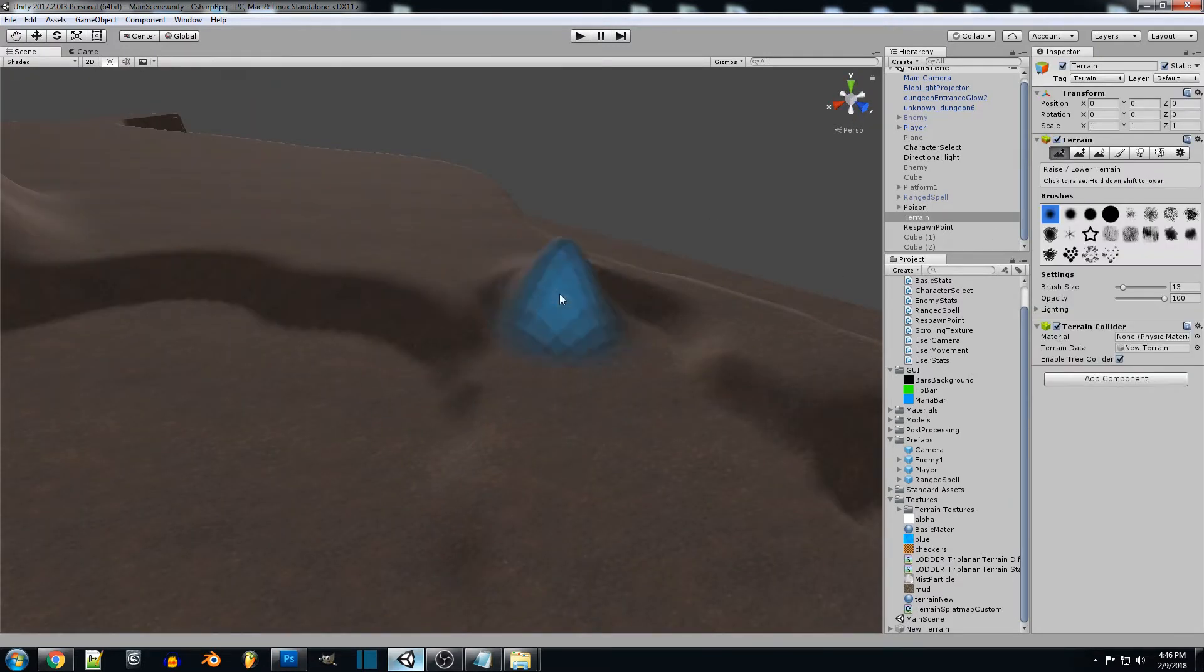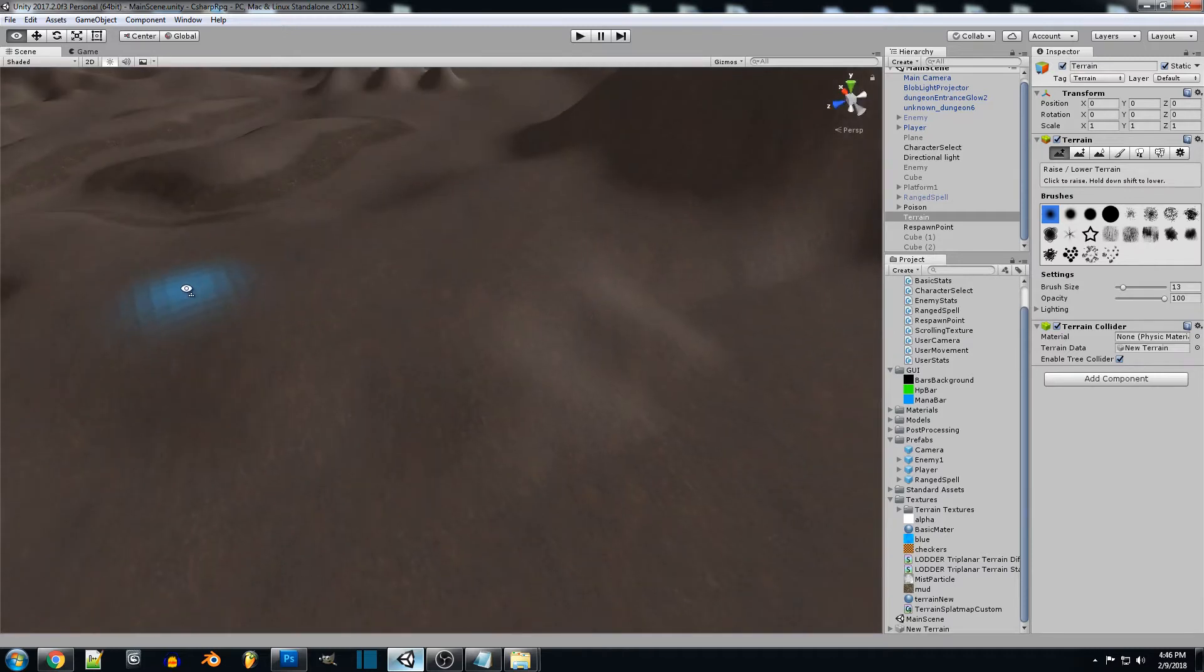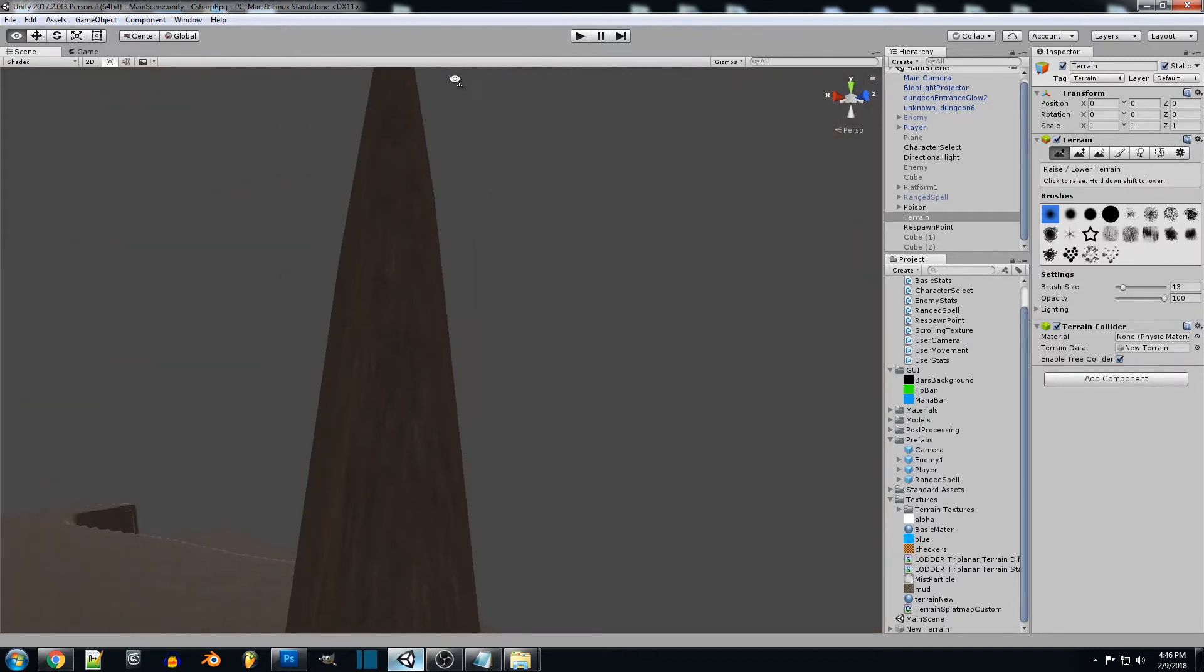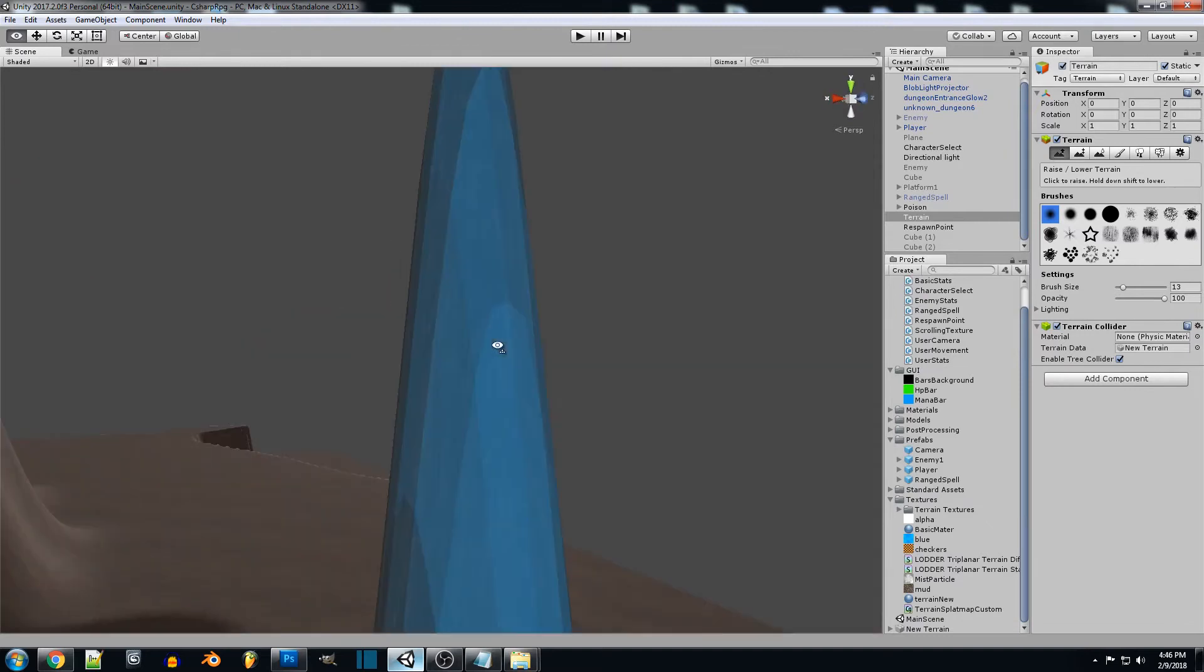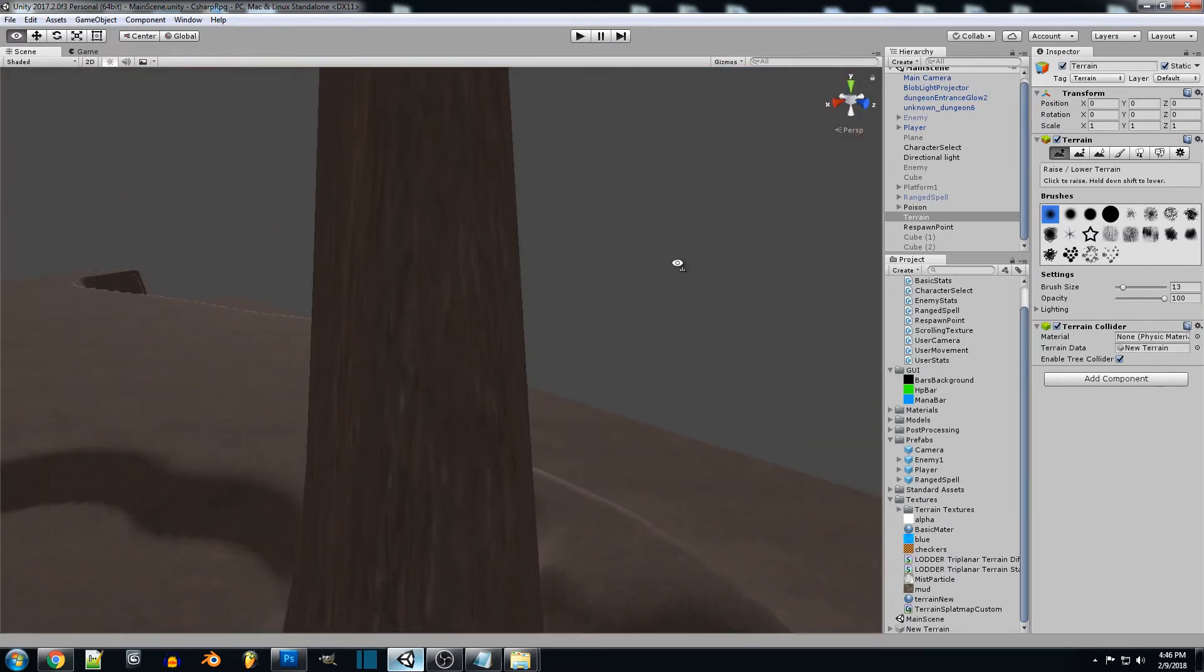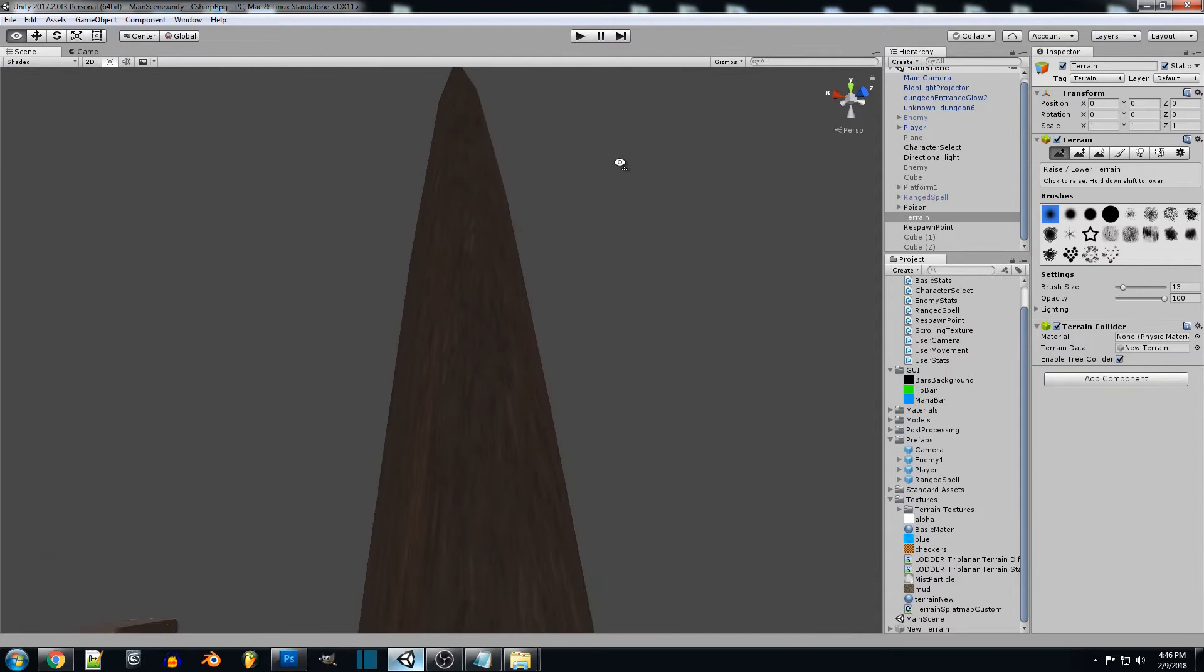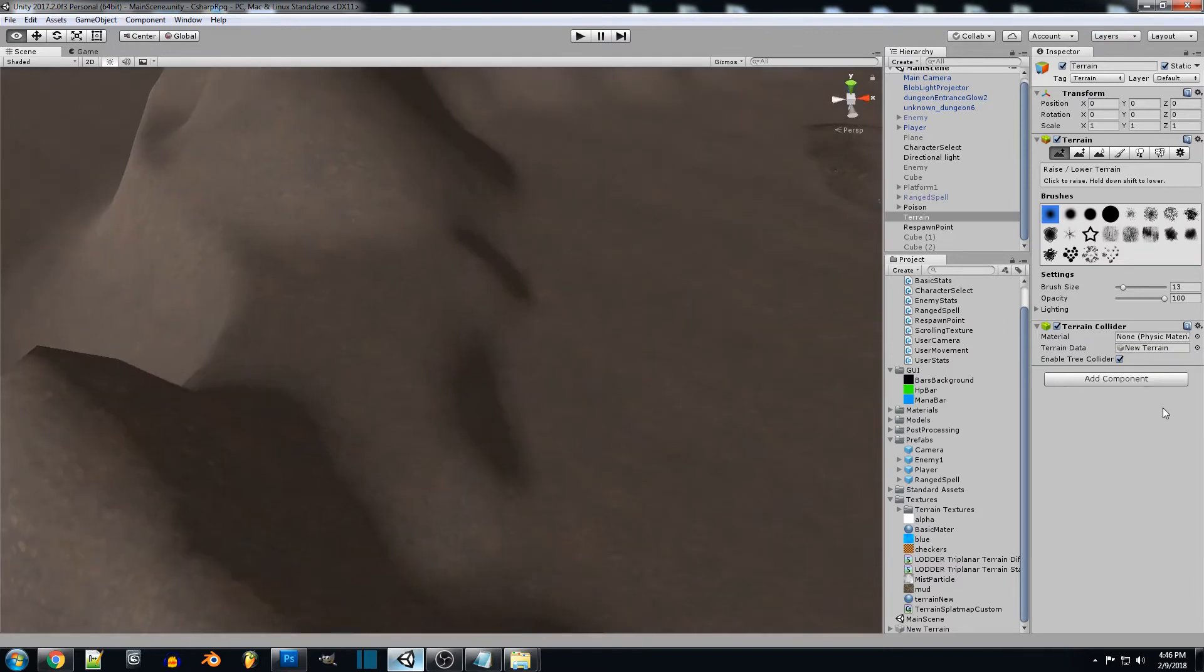If you're using any of the standard built-in shaders for the terrain and you want to make really sharp and tall terrain, maybe mountains, you're going to see that there's a lot of stretching involved in the actual terrain textures themselves.